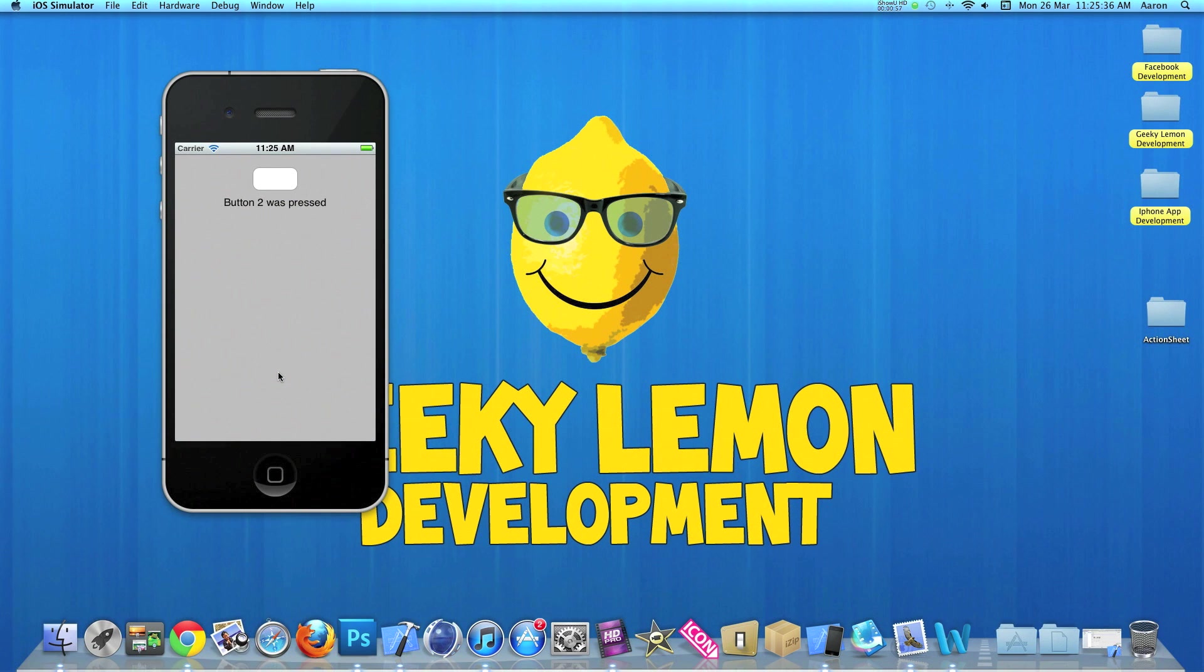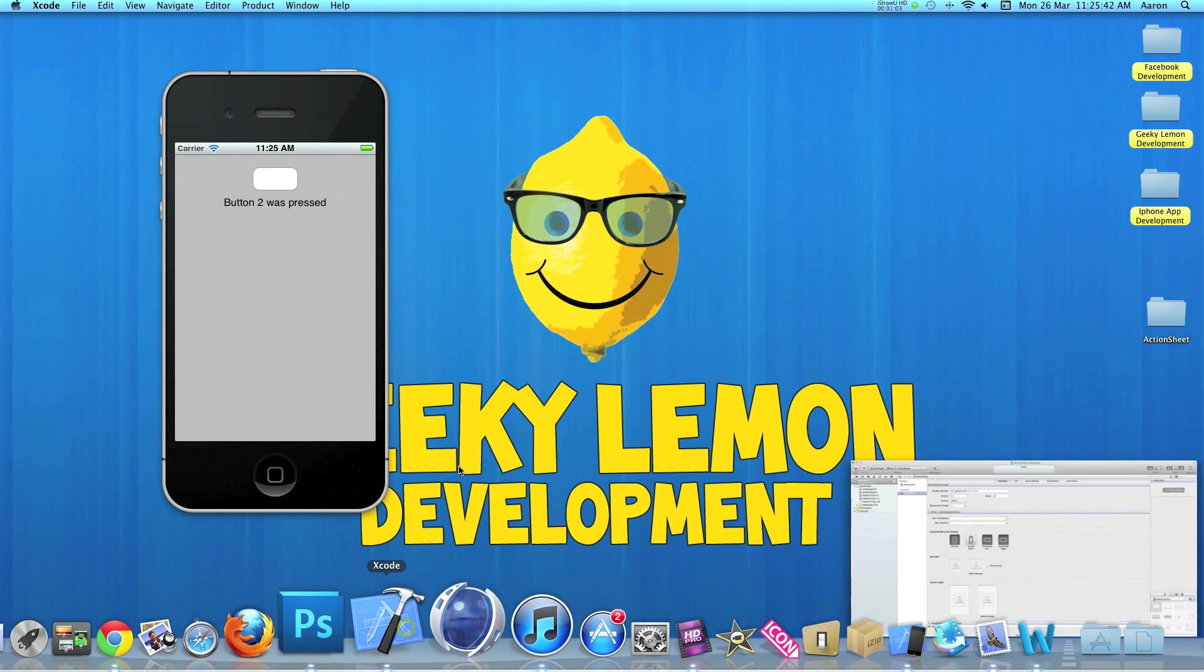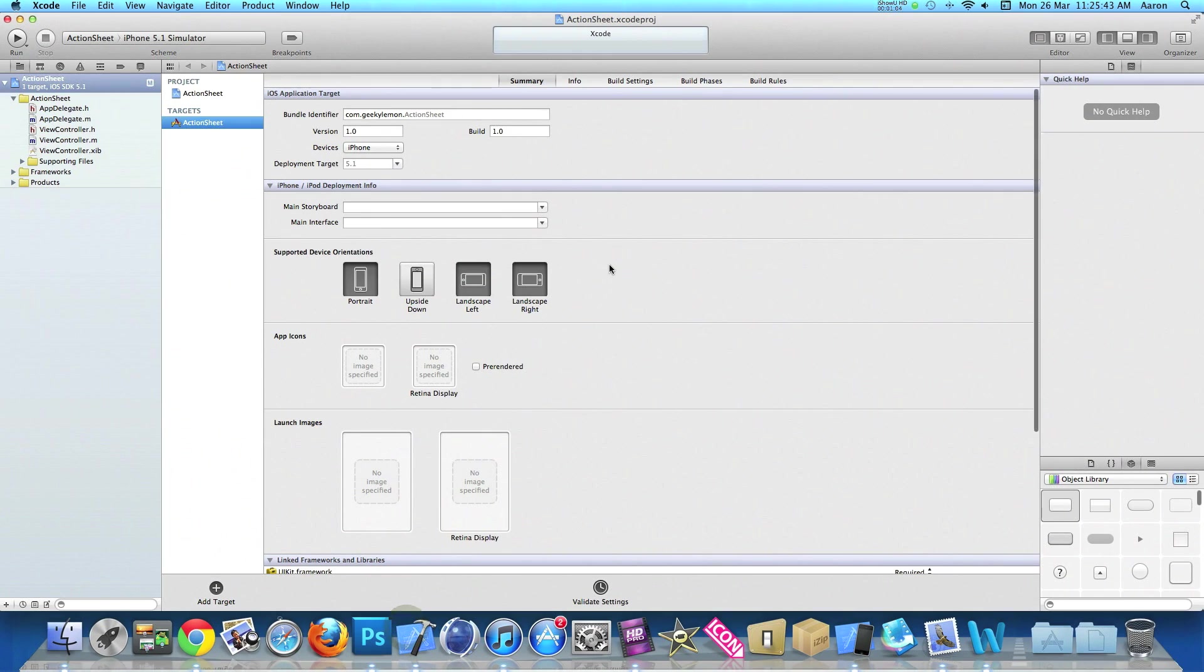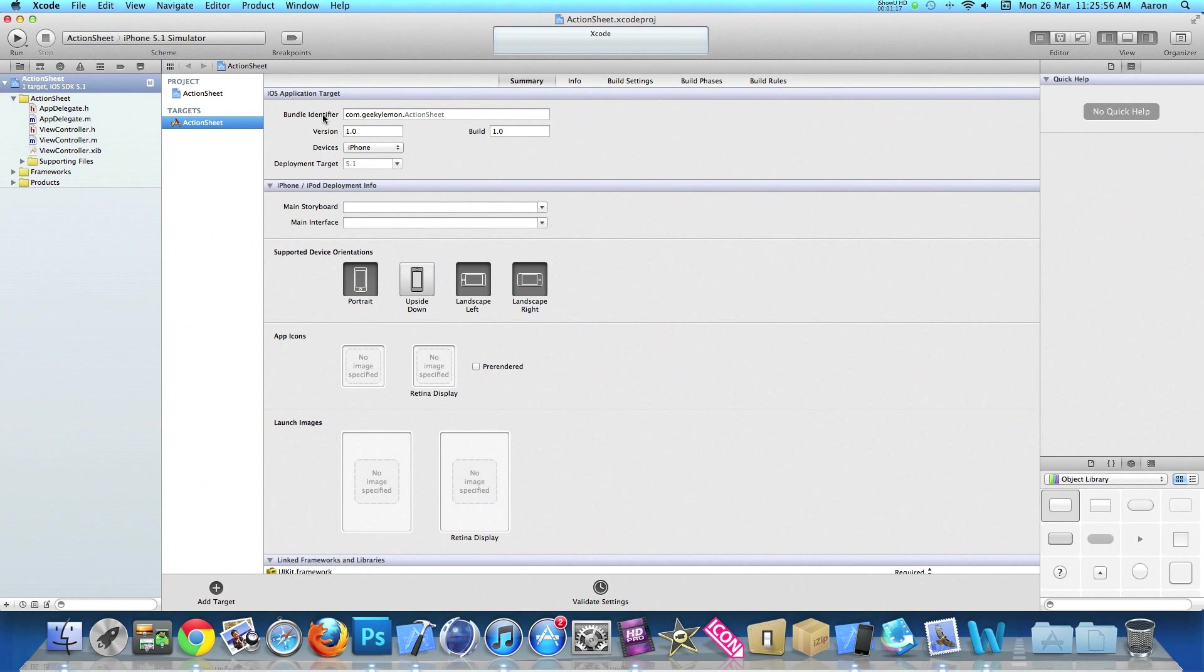This is just a simple action I've linked to these two buttons for this tutorial. I already have my project set up, it's a simple single view application for the iPhone. I've simply named it action sheet for the purpose of this tutorial. The first thing we need to do is add our outlet for our label and our action for our button.